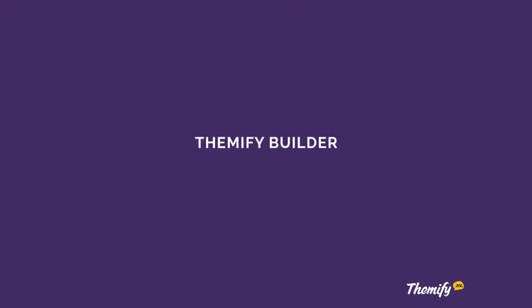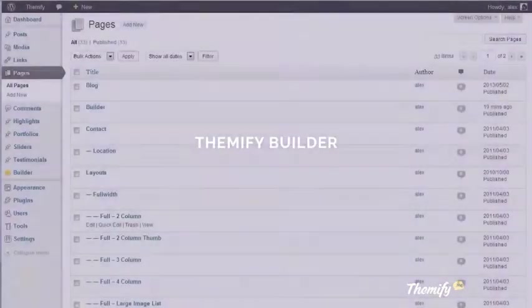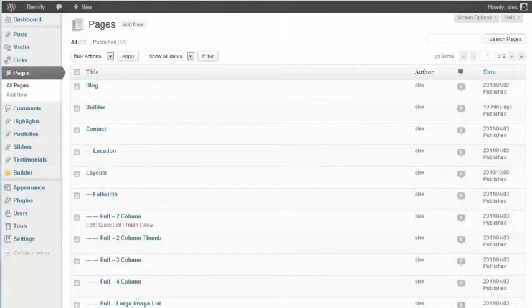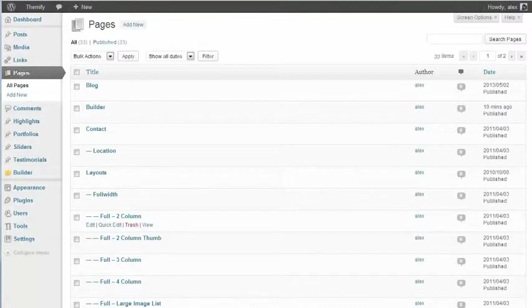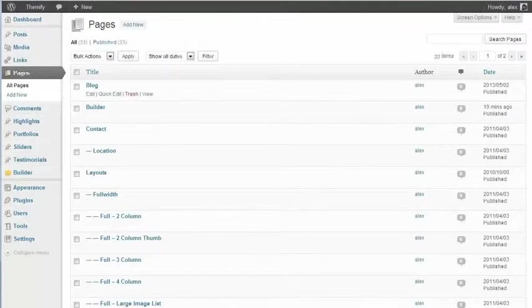Hello and welcome to this Themify screencast. Today I'm going to be showing you a quick tour of the new Themify Builder, a drag-and-drop content builder for WordPress. Using Builder to build your site how you want it is really easy to do, and over the next couple of minutes I'm going to show you exactly how it works.